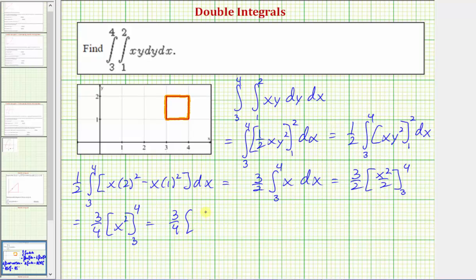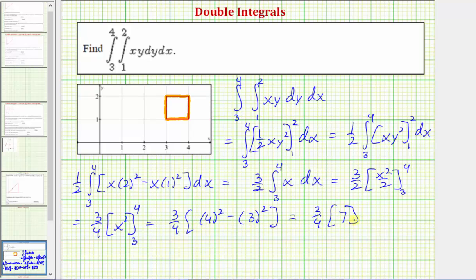When x is four we have four squared, minus when x is three we have three squared. So we have three-fourths times 16 minus 9, which is seven, giving us 21-fourths, or as a decimal, 5.25.